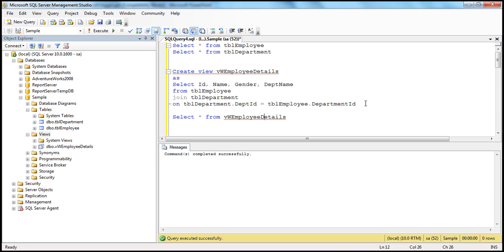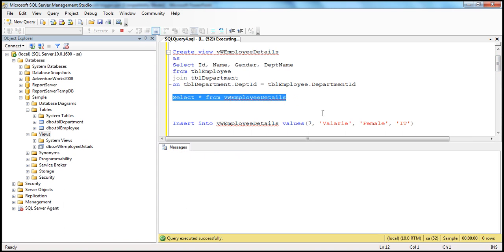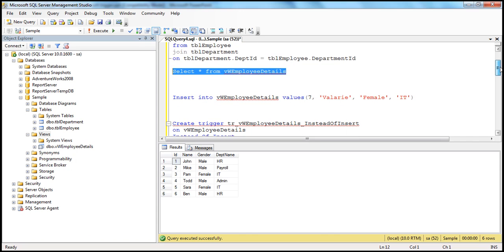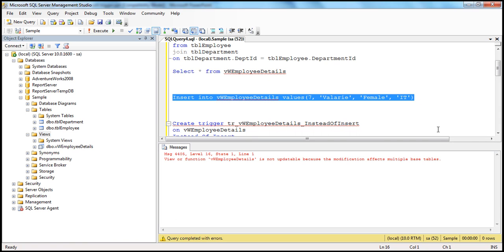Now let's select data from that view — select star from the view. We see ID, name, gender, and department name. Now let's try to insert a row into this view, supplying values for ID, name, gender, and department name. When we execute, we get the same error: 'View or function is not updatable because the modification affects multiple base tables.' Now let's see how to correct this using an instead of insert trigger.